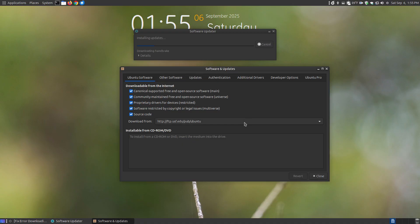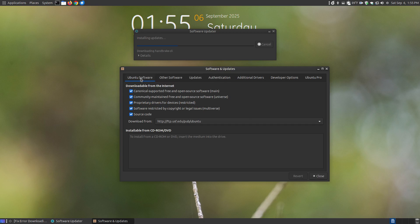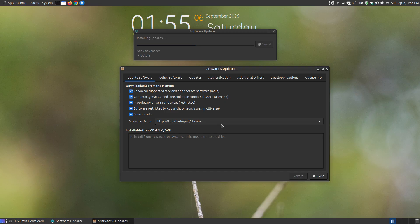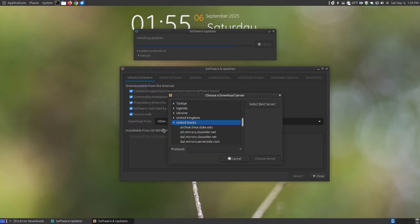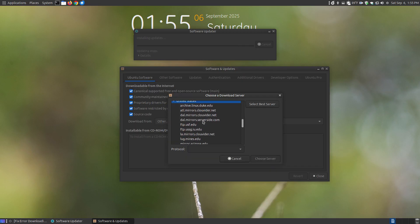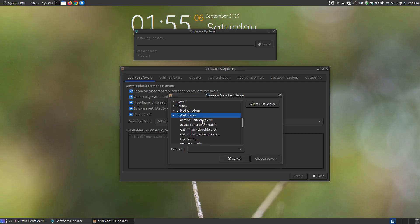The second method for installing it is by bringing up your Software and Updates. Go to the Ubuntu software, and where it said downloading from, it was downloading from the server of the United States, and that's the server that was slow. Another way you can fix that, as you can see I changed it, you can go to Other, and you can scroll down. In the United States, you can choose another mirror from the United States.